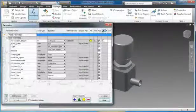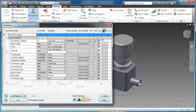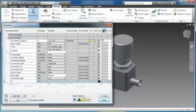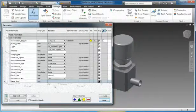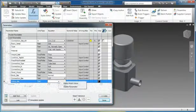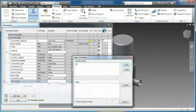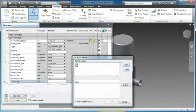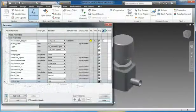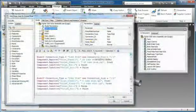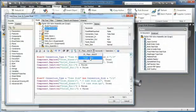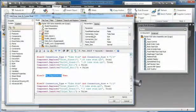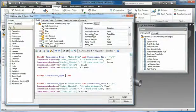Autodesk Inventor features rules-based design and automation tools to accelerate design by automating common tasks. iLogic technology is now fully integrated into Inventor software. iLogic technology allows designers to capture and embed engineering and product knowledge directly into virtual models.